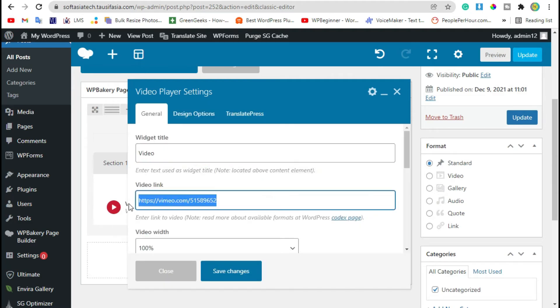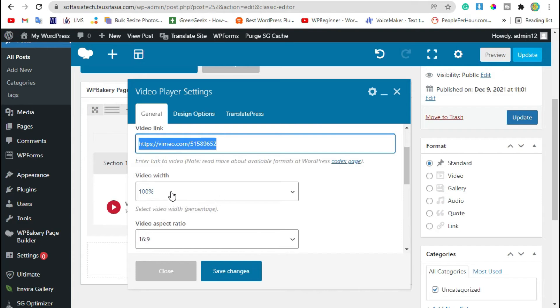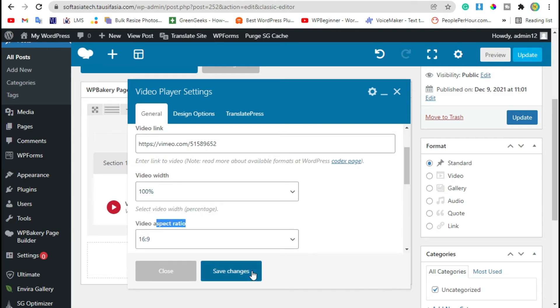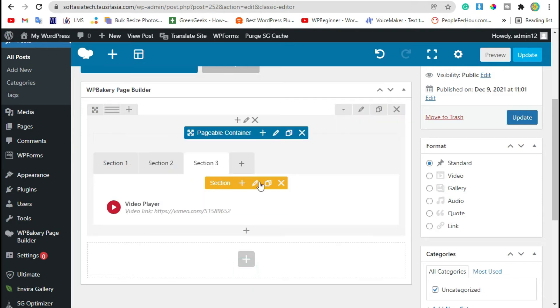Add video player, add video title. You can change video link, width, and aspect ratio. Now just save changes.